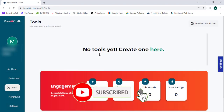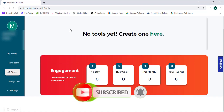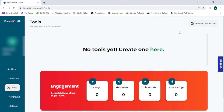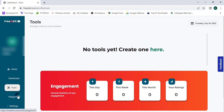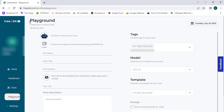Now as you can see, I have reached my free AIKit dashboard page. I'm going to proceed to the tools section — I have not created any tools yet — so I'm going to proceed to the playground to create my first tool. Here in the playground I can create a customized tool.